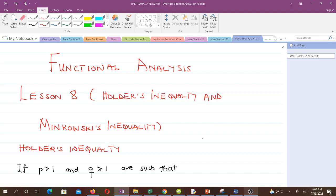In our next lesson, lesson nine, we will try to verify the reason why the p-norm is actually a norm. We've been using the p-norm since our fifth lesson, and we would like to verify that it is indeed a norm. But before we can do that verification, we have to understand these two inequalities and know how to use them. This lesson is going to help us in lesson nine, so it's very important you pay attention. Let's go to Hölder's inequality.